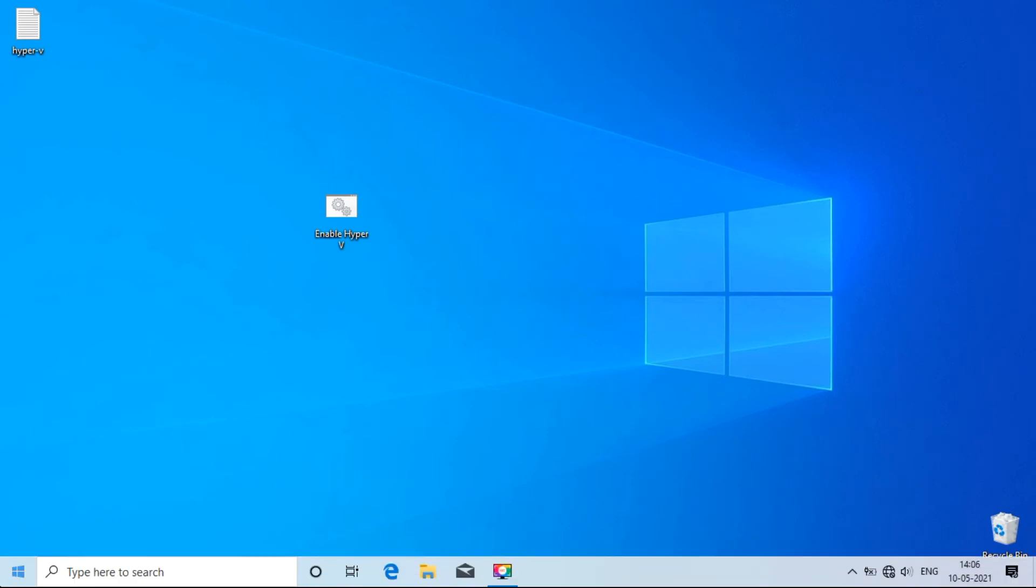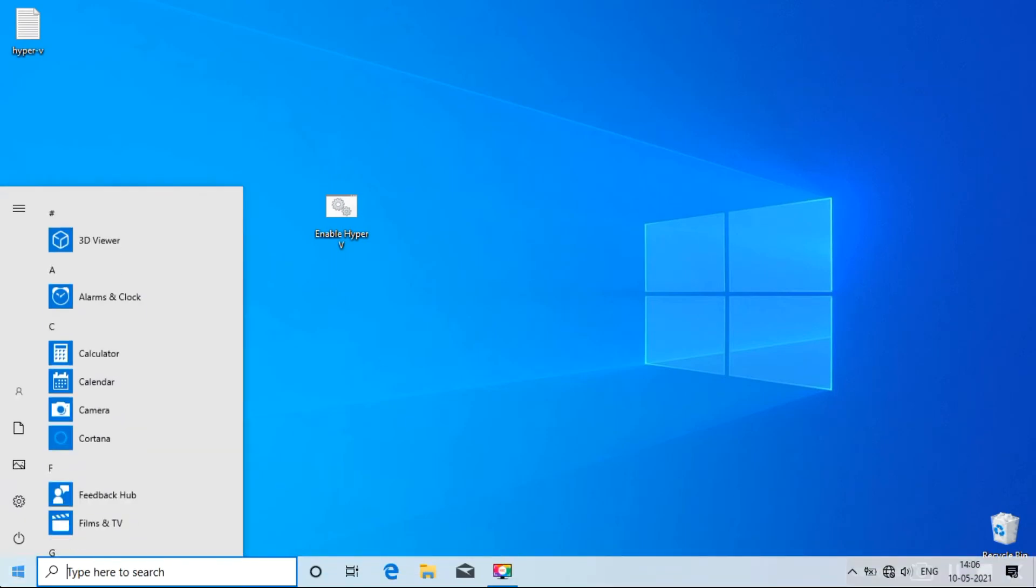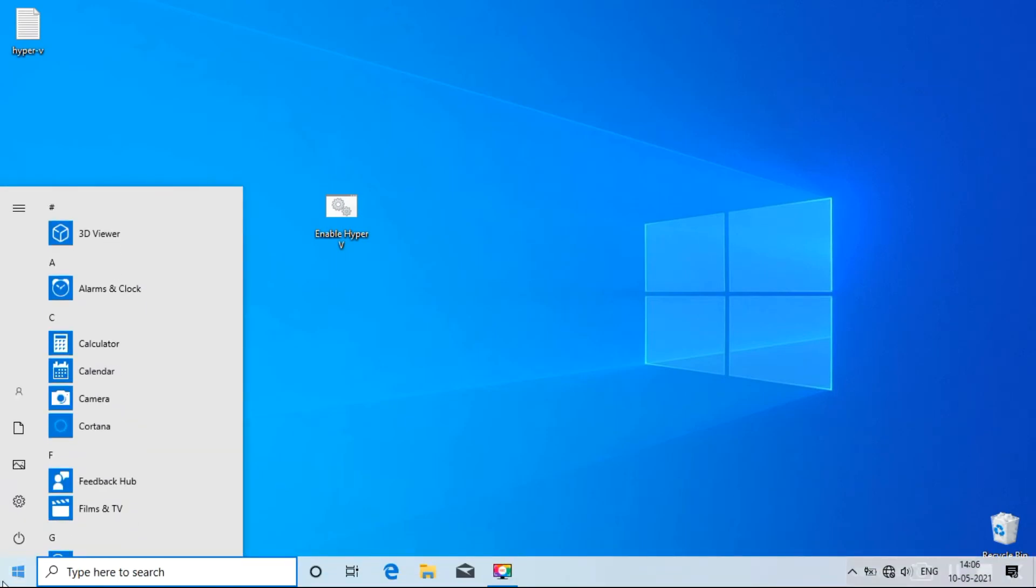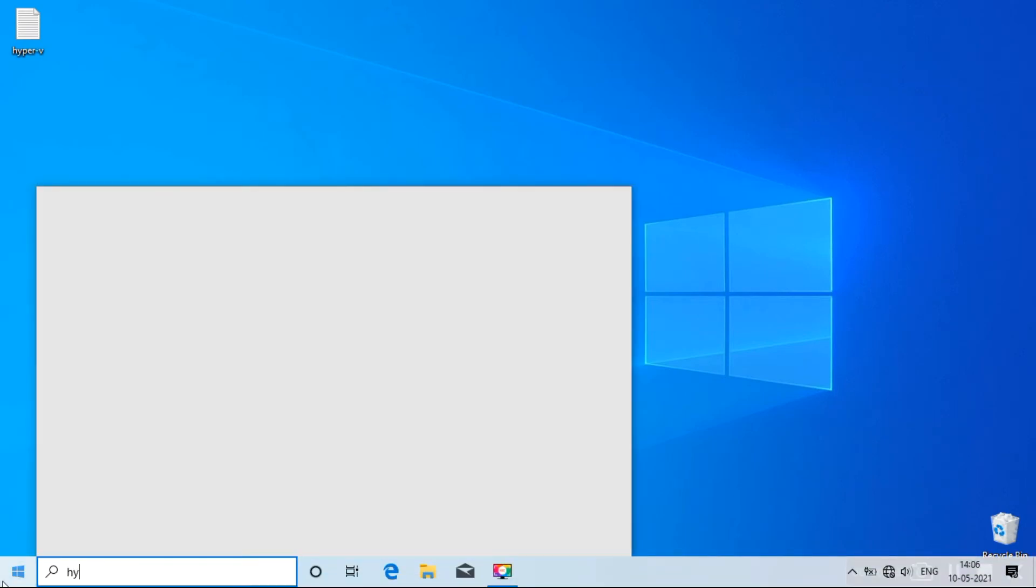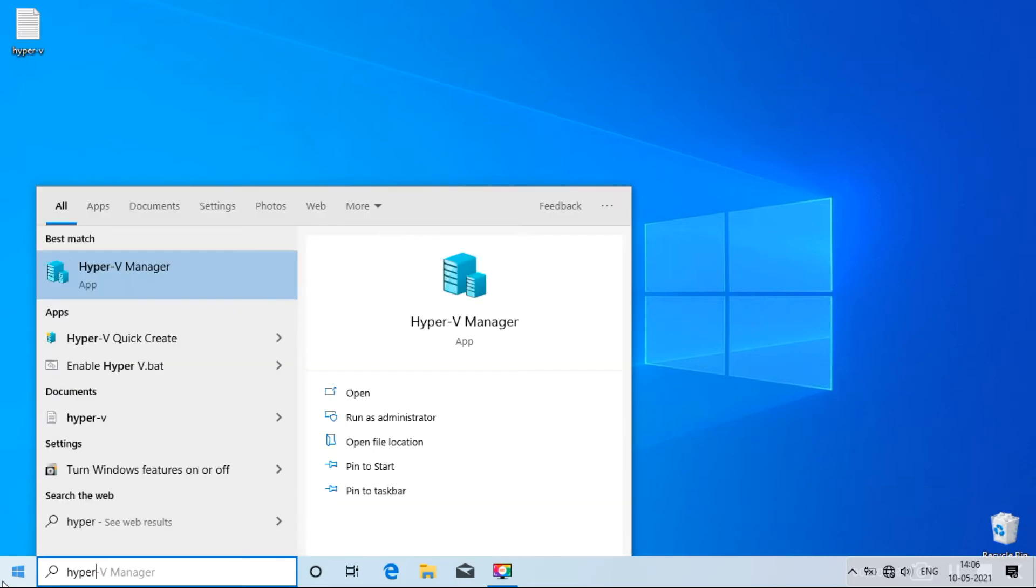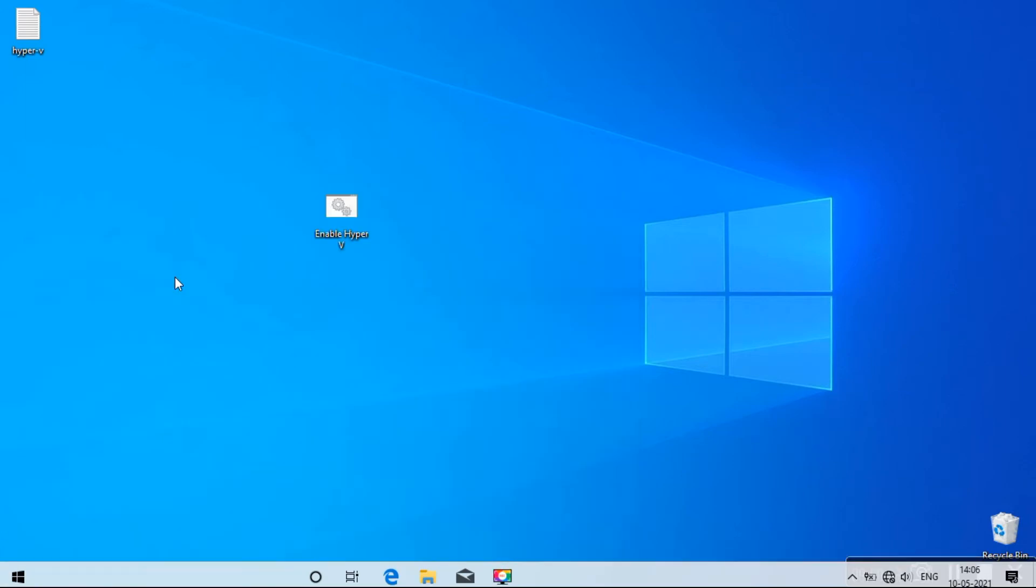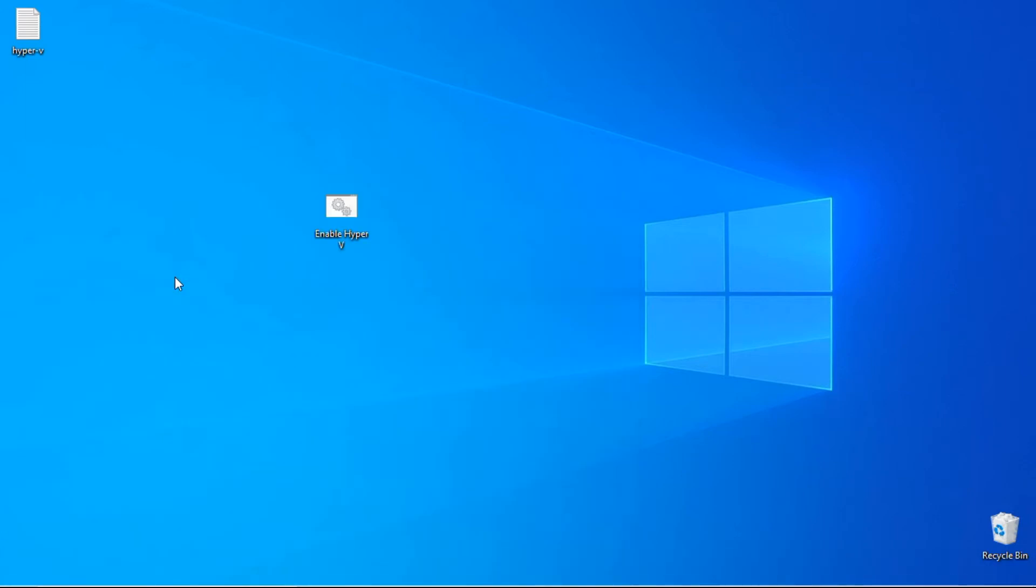After restarting, go to Start and search for Hyper-V. Now, go ahead and open Hyper-V Manager.